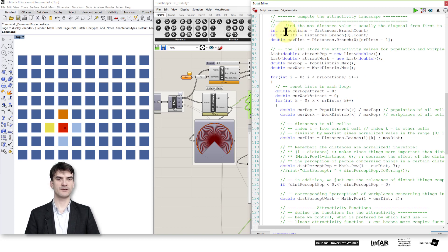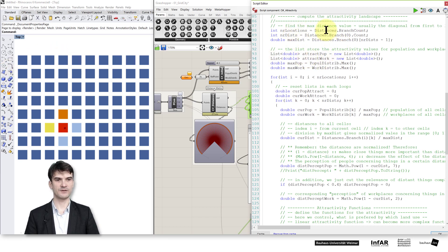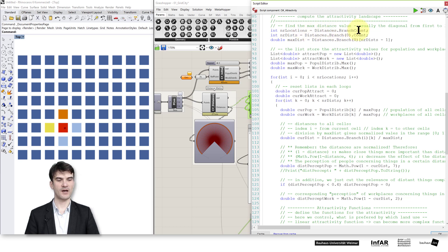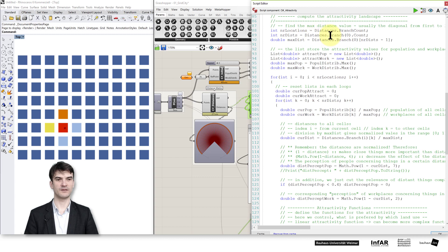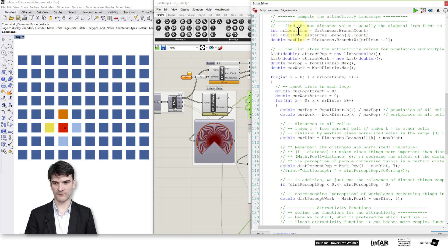We start with a few variables. The number of locations in our grid city means the number of grid cells or blocks that we have. We use the distance tree — the tree created in our C-sharp distance component explained in the last lesson. The dot branch count gives us the number of branches or lines in this tree. The number of distances is the number of entries in the list, which I call by distances dot branch, taking just the first one. It should be the same as the number of locations, because I've computed from every point to every other point the distance, including the point itself, which is then zero.